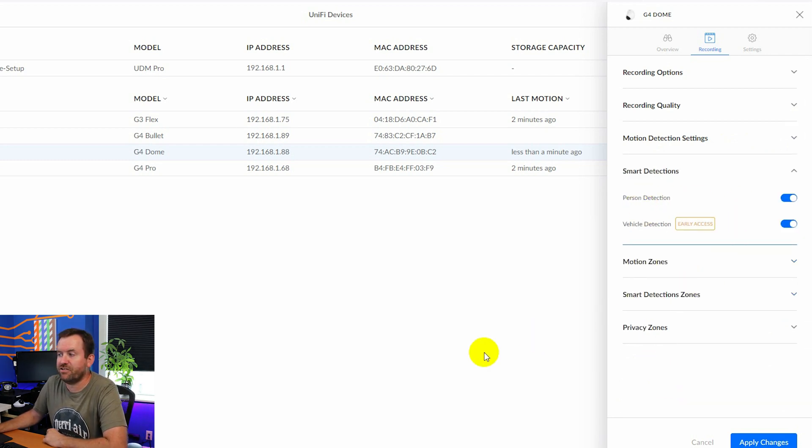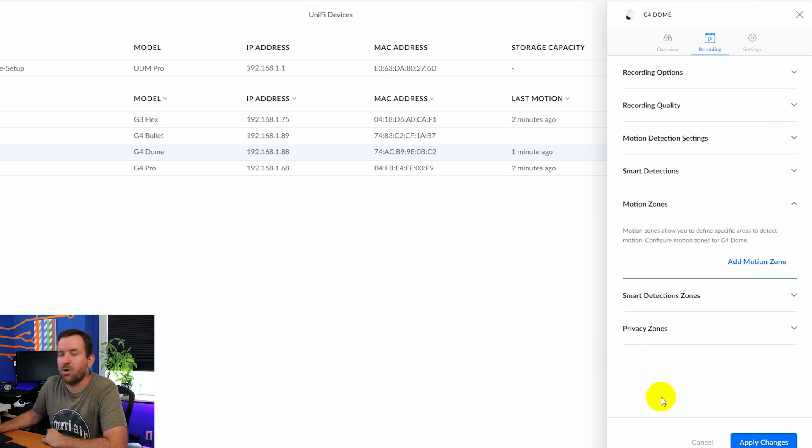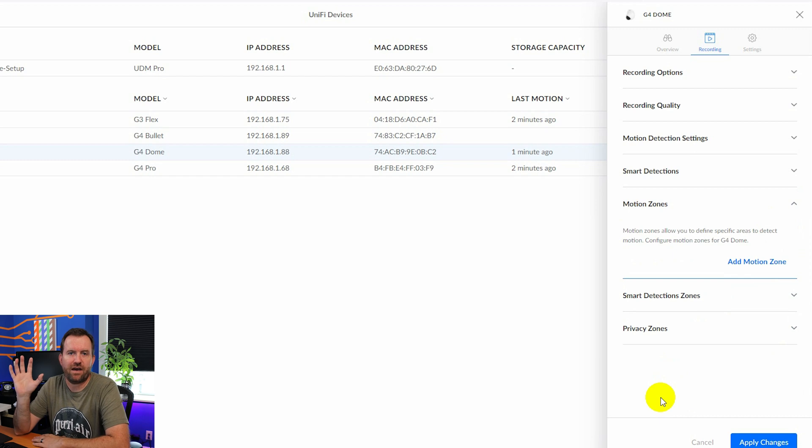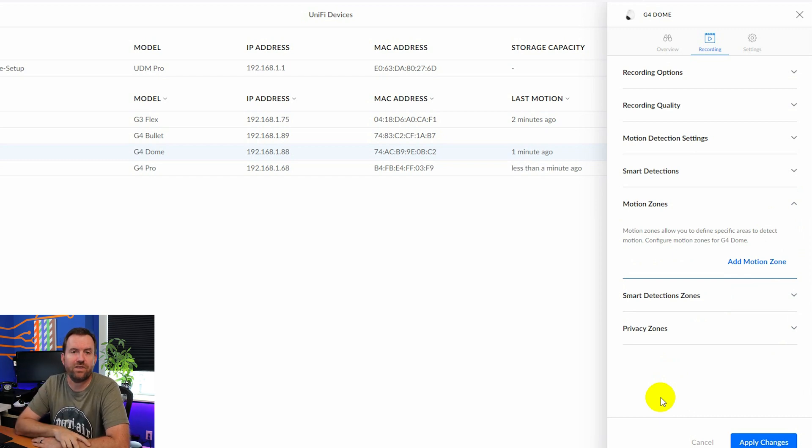Then we have smart detection. I have both of these turned on. So person detection as well as vehicle detection. Motion zones allows you to specify to only detect motion in particular zones. This can be really handy.